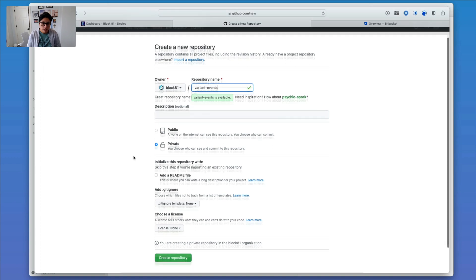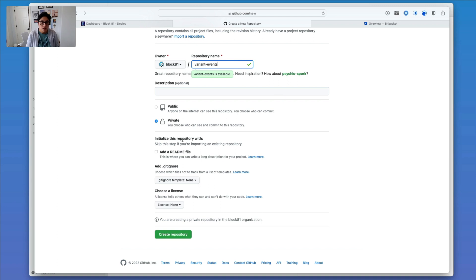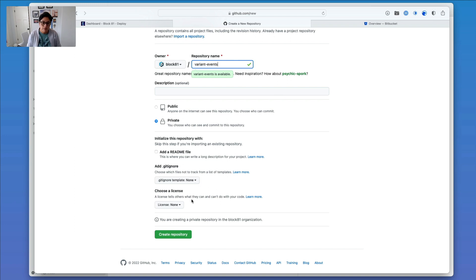And then just make sure that it's empty, meaning we want to make sure that it's private. But in addition to that, we want to make sure that there's no README file or Git IGNORE file added to the repo, as well as no license. So I'm going to go ahead and click Create Repository.